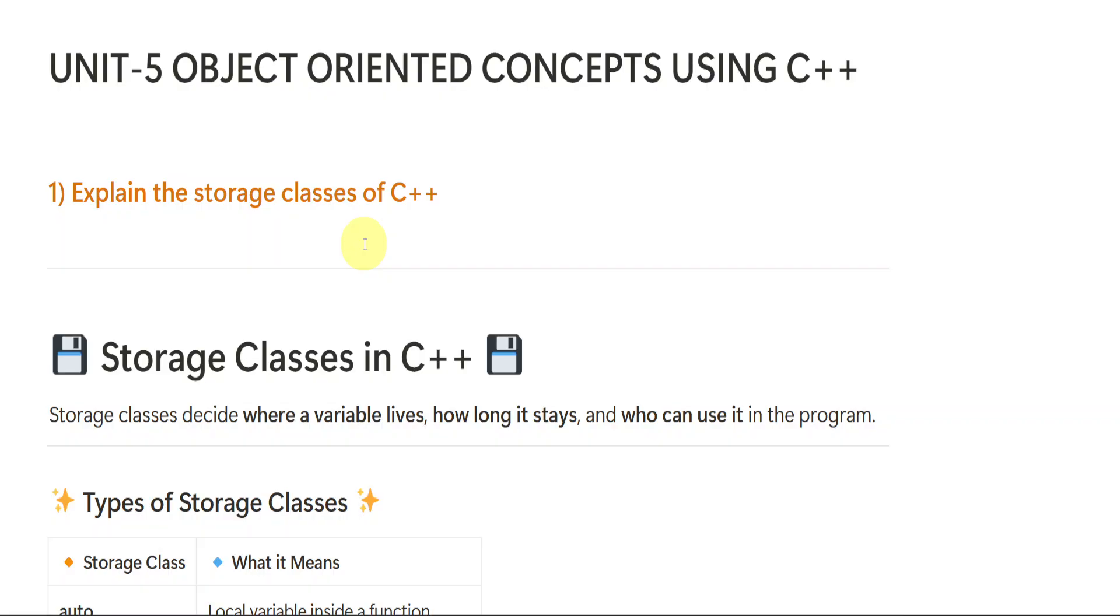For notes, you can text me on my Instagram, learnwithsahira. But note payment is must. And keep checking out our channel playlist, Learn with Sahira playlist. Playlist is with the name of semester two C and C++. Under that playlist, you will be getting all the videos related to C and C++ subject. So all the very best. Bye-bye.